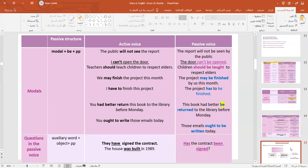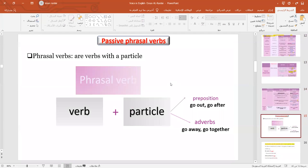Now let's move to passive phrasal verbs. What is a phrasal verb? It's a verb plus a particle — where the particle means a preposition or adverb. So: 'go out,' 'go after,' 'go away' — all of these are phrasal verbs.